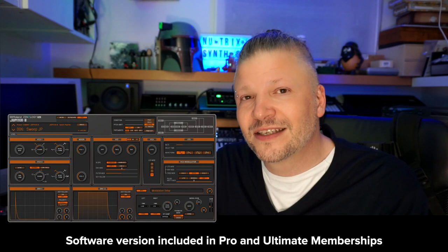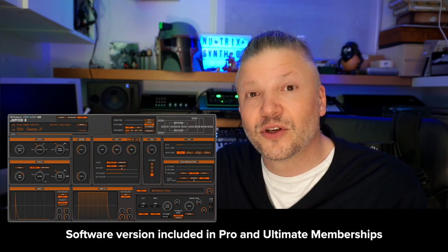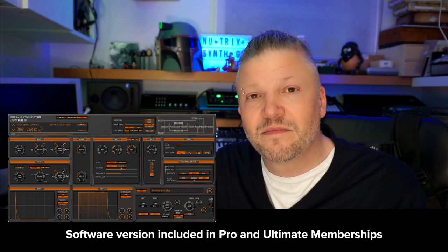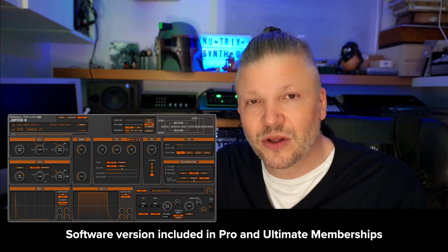Hello and welcome to another Roland Cloud Academy video. I am Nutrix and together we will dive deep inside the synthesis of the Jupiter-8 model expansion for Zenology Pro.